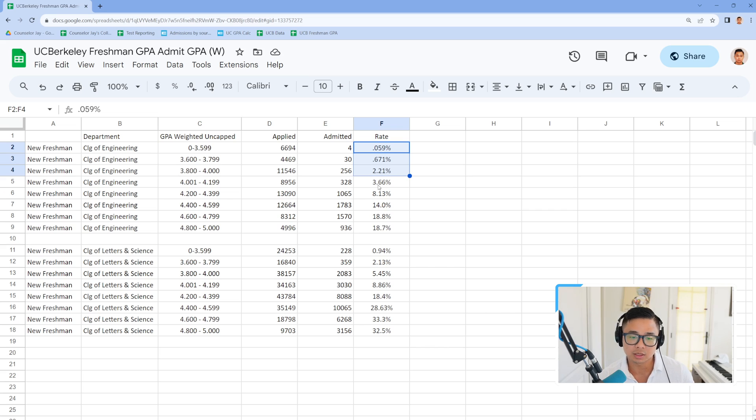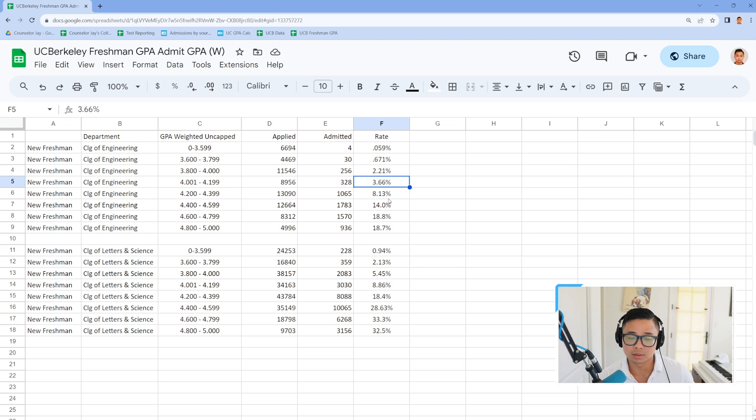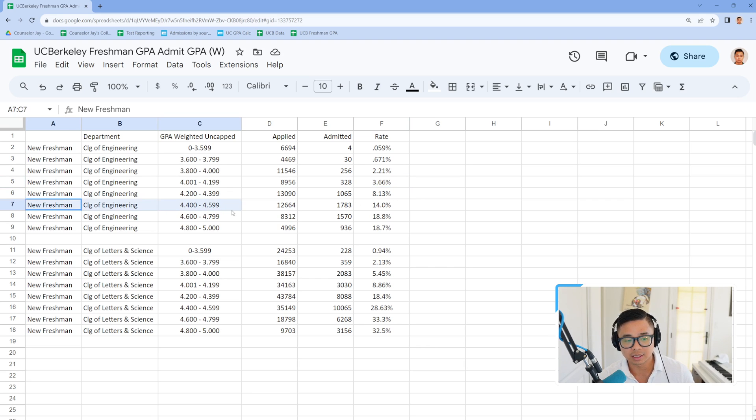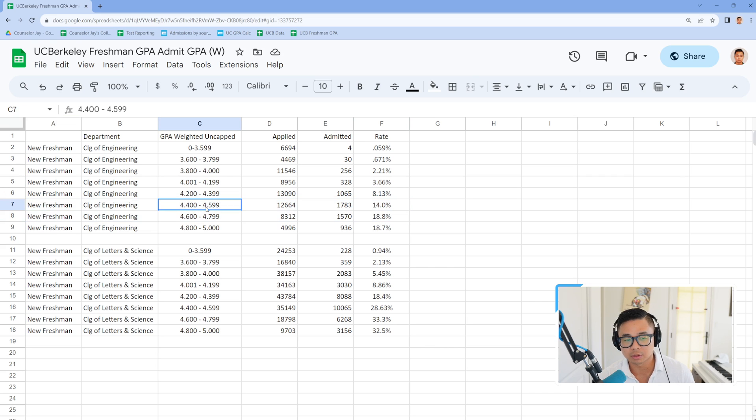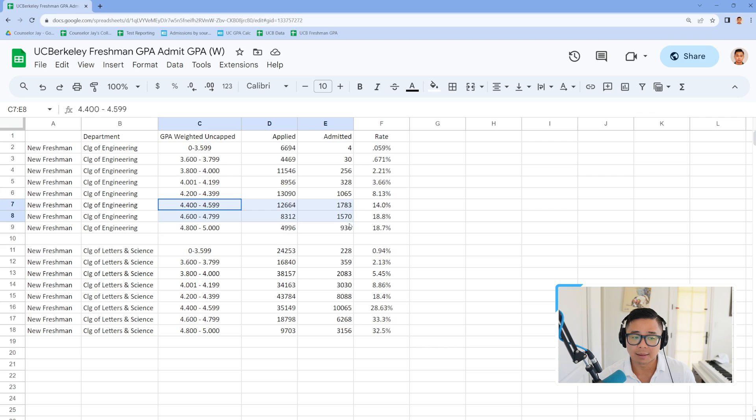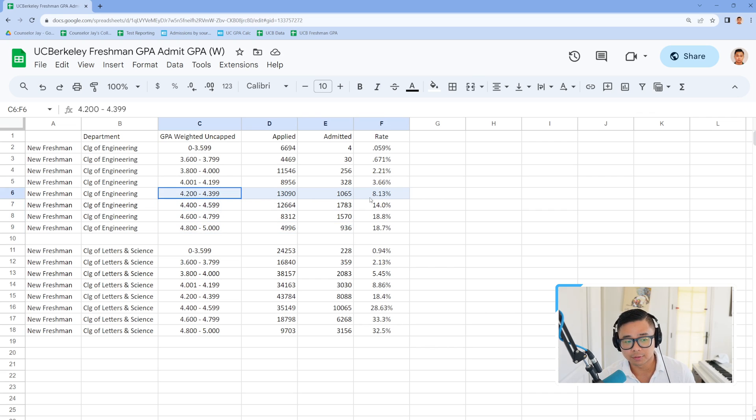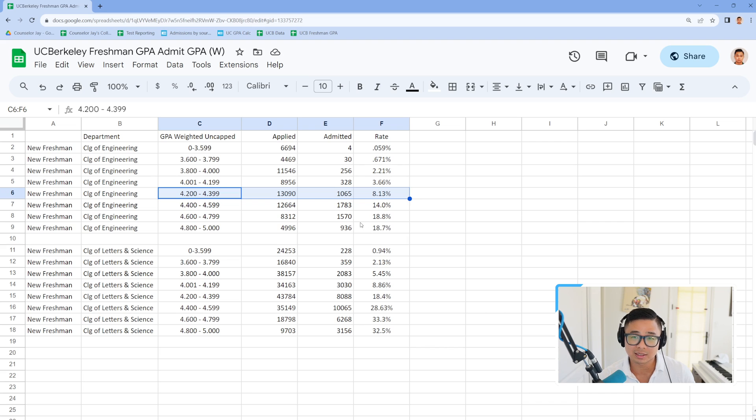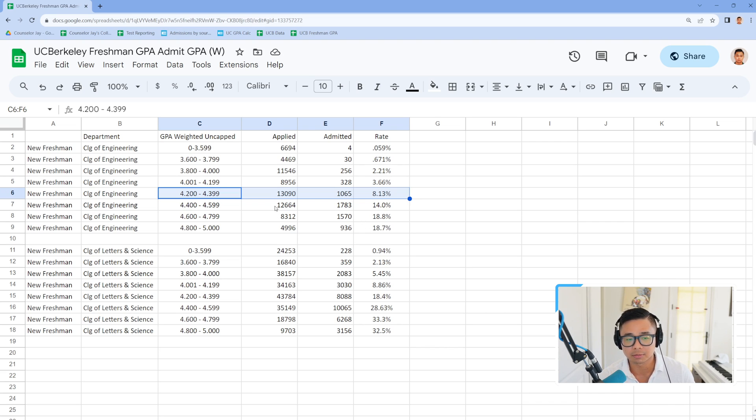Remember, it is a holistic admissions process. But beyond that, you really are becoming an eligible candidate for, let's say, the College of Engineering at Berkeley when you're closer to around a 4.4 weighted uncapped. If you're under a 4.4, your chances are basically cut in half. And so it becomes very difficult for you to try to apply. Unfortunately, that's the vast majority of students who are trying to apply to engineering.